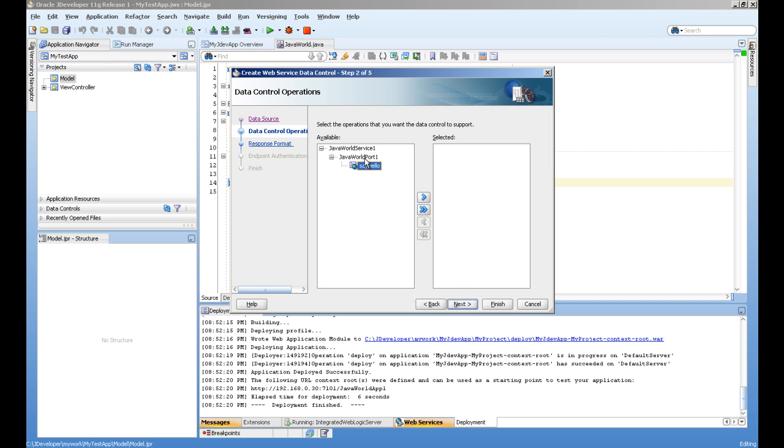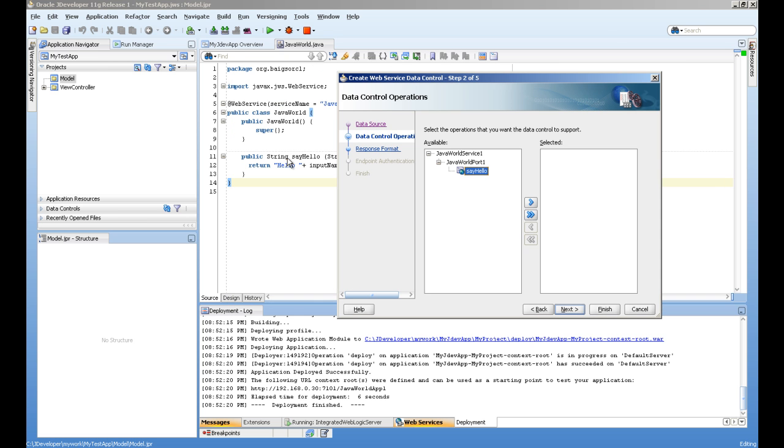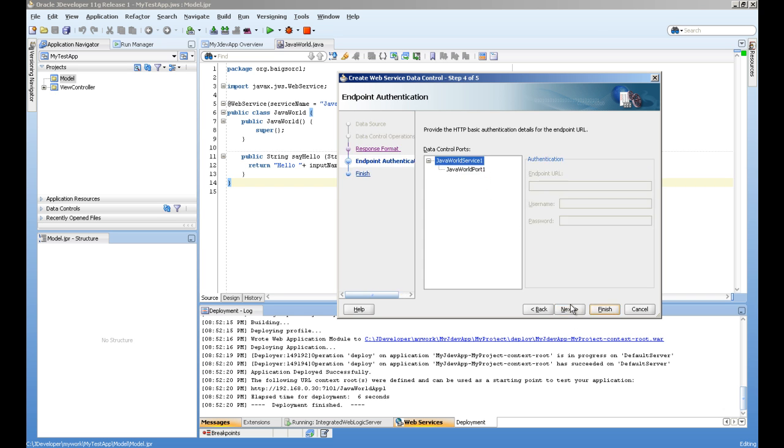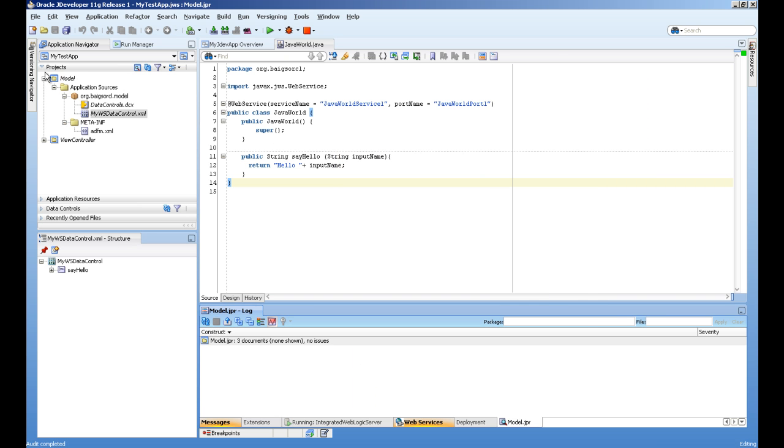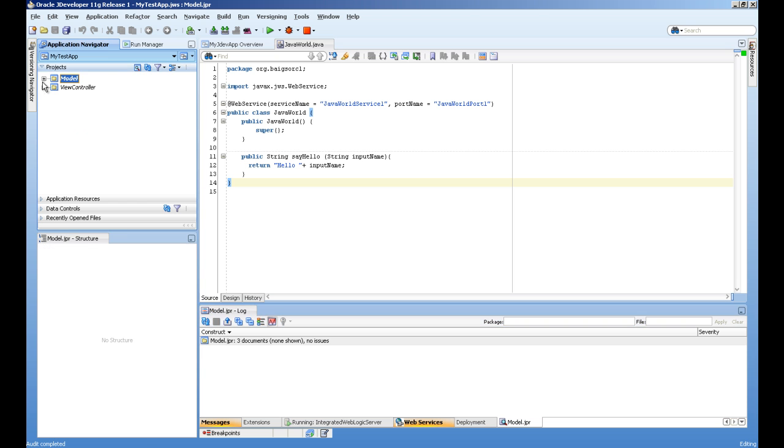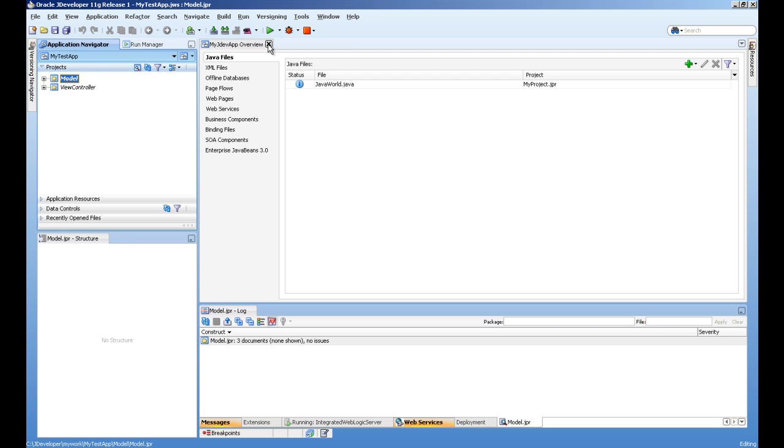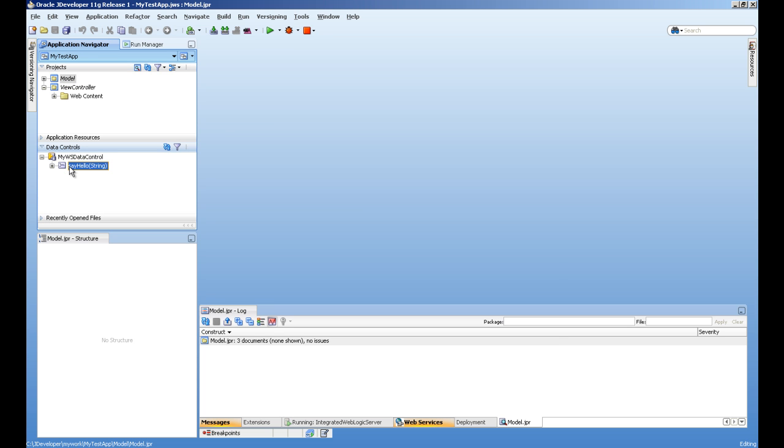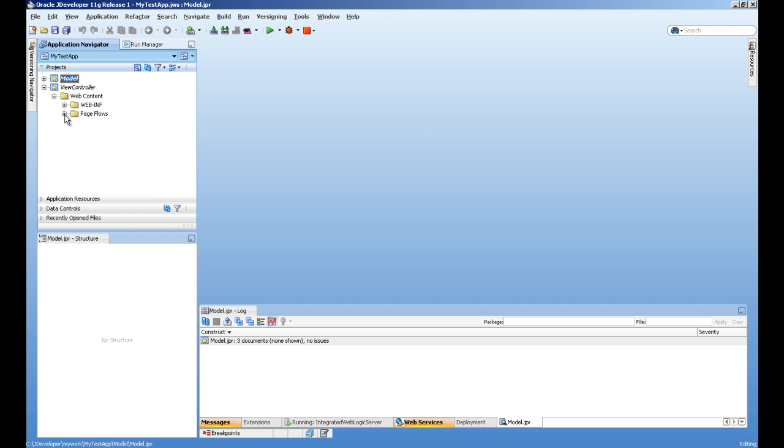This method we already created called say hello, you can see here also. So we are going to use this method in our page and rest we can take as default. Now you can see in the data control section we have this data control with the method say hello which takes argument and returns the string type. So let's create a page.